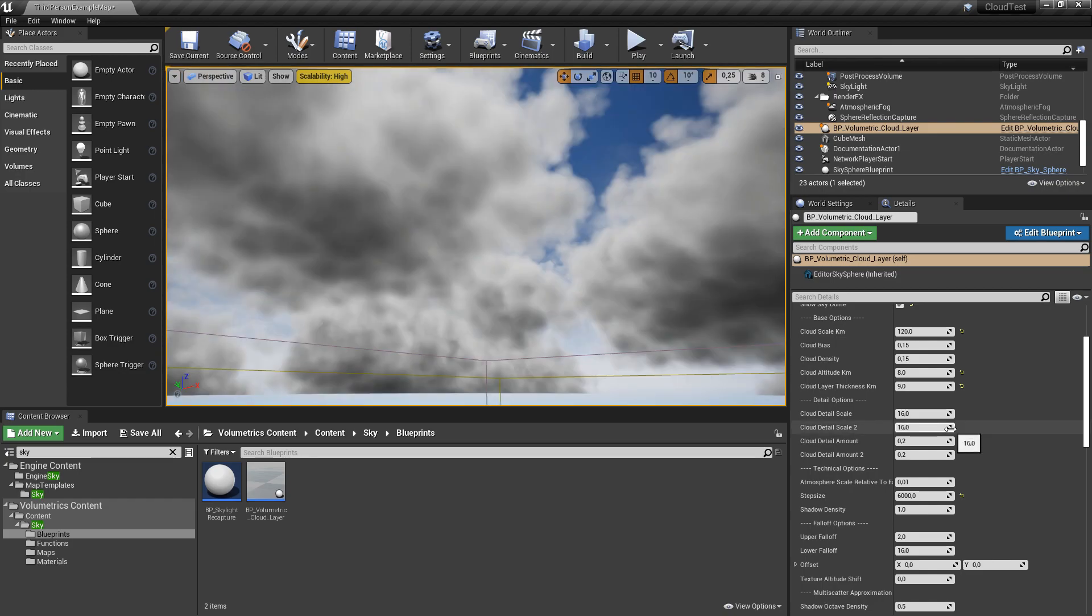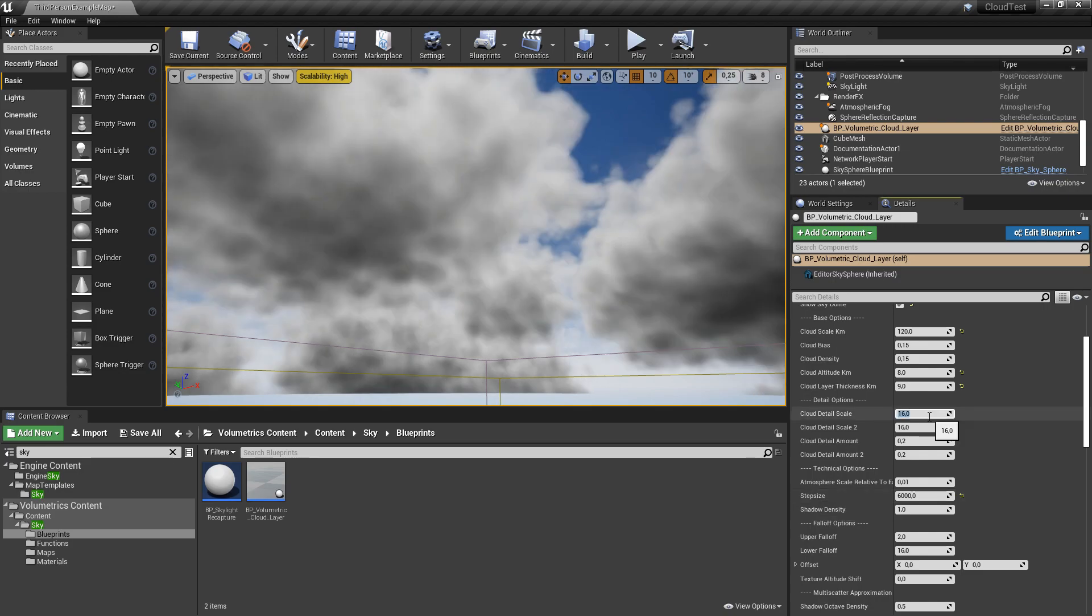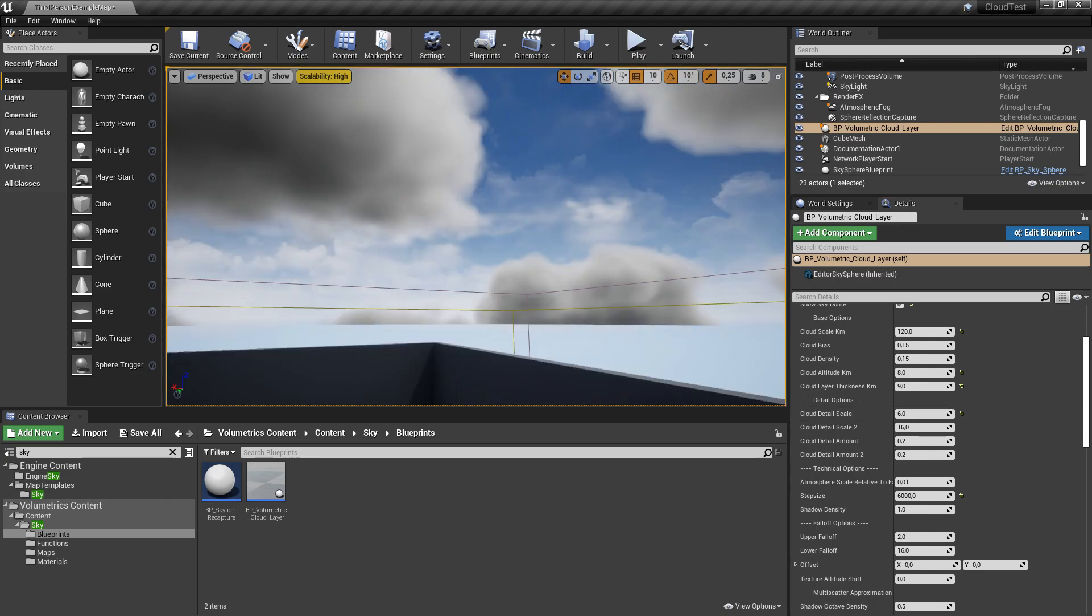The most taxing settings are the step size and cloud detail scales and the cloud detail amount. So let's decrease the cloud detail scale to 1.6. As you can see, we lost a little detail in the clouds, but it still looks very good.